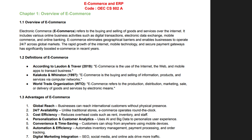However, e-commerce also has drawbacks such as cyber security risks, dependency on technology and logistic challenges. Small businesses often struggle with competition from established e-commerce giants. Customer trust issues, fraudulent activities and return management are major concerns in the industry. Despite these challenges, e-commerce is growing rapidly due to increased internet penetration and smartphone use. Popular e-commerce models include B2B, B2C and C2C. Companies like Amazon, Alibaba and Flipkart have transformed global trade using e-commerce strategies.